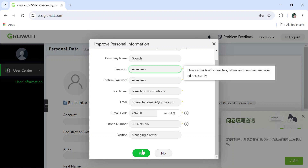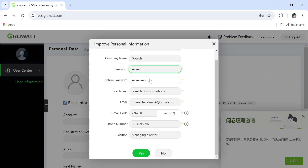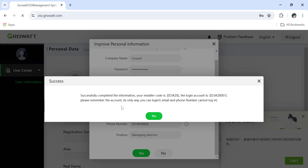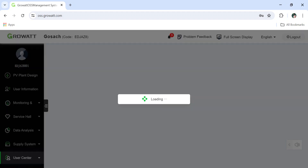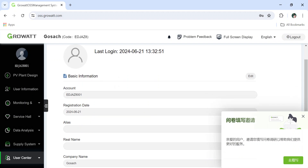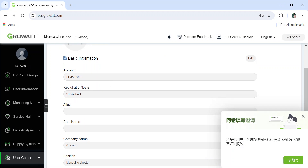The password must be 6 to 20 characters and must include at least one capital letter, one special character, and numbers. After meeting the requirements, click submit. If successfully completed, you will receive your account code — make sure to note it down. For example, my account code is edjaz8001.